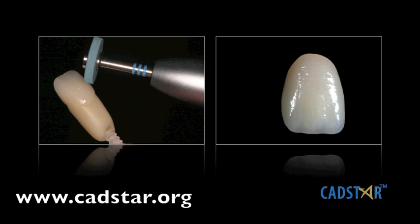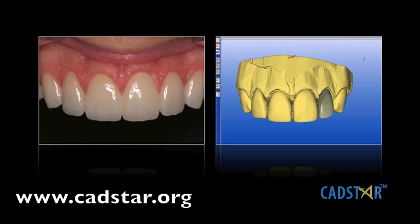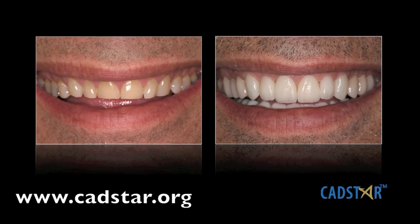We're going to deal with fingerprinting the anterior aesthetics. That is what really takes your CEREC dentistry to the next level if you're wanting to improve in that area.